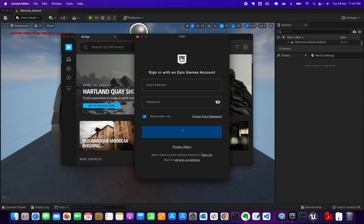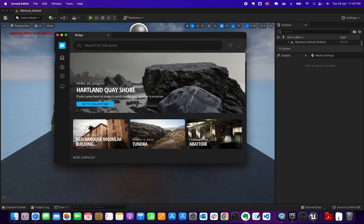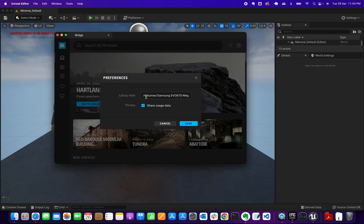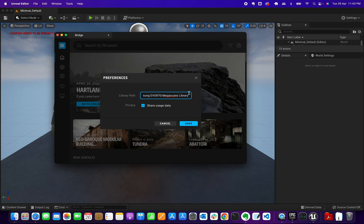If you click on the profile/preferences icon, by default it will save downloads to your Megascans Documents folder. If you want to change it to another directory, just update the path to where you want to save it. I've already changed mine to a different path.